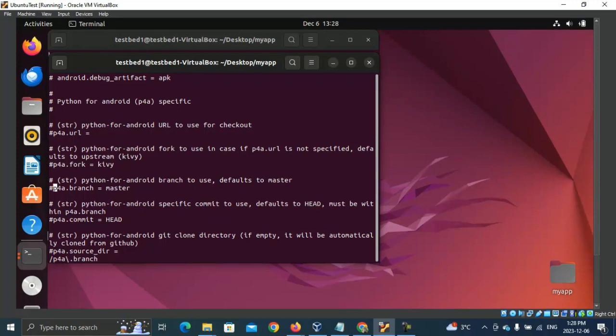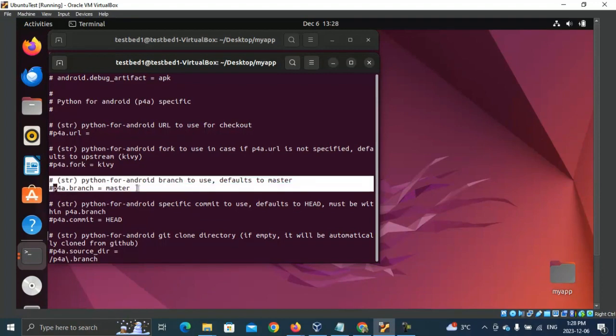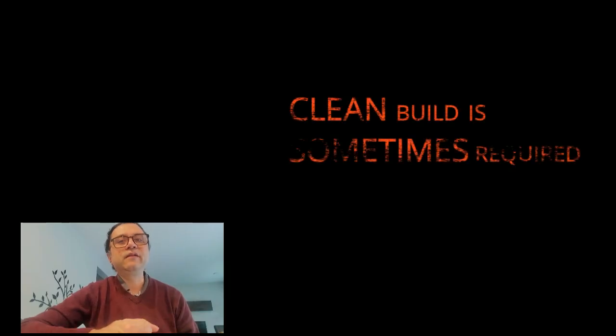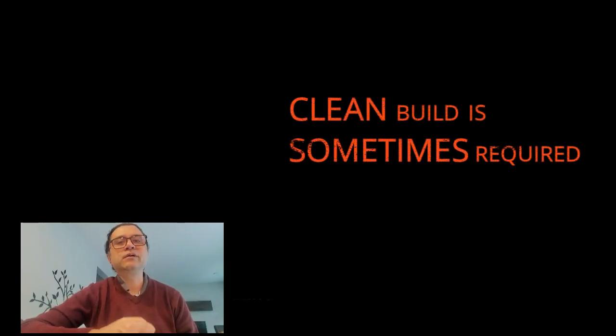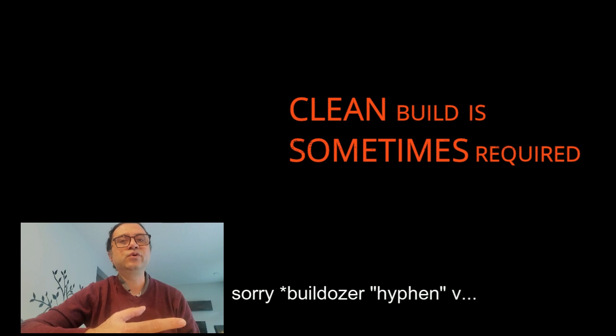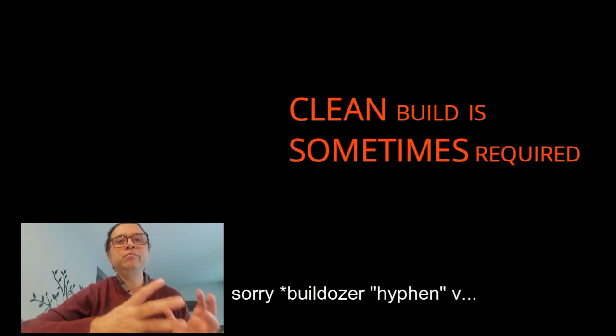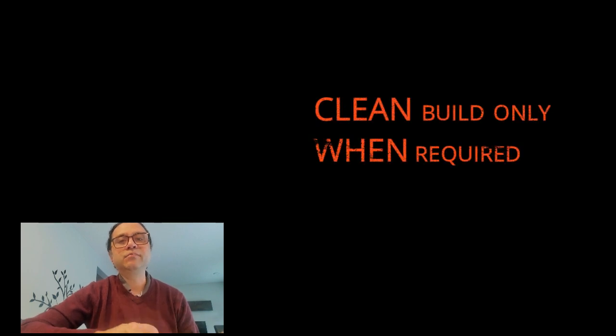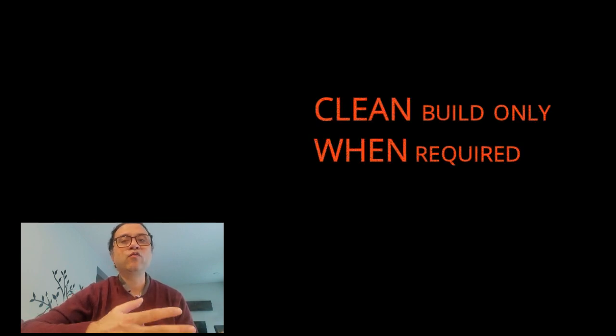So it may be required to update p4a.fork and or p4a.branch sections for your specific need. These sections are found in the buildozer.spec file. I recommend doing a buildozer Android clean followed by buildozer-v Android debug to clean build your APK. Doing a clean build can take a long time, sometimes well over an hour, so use it only when necessary. So there you go.